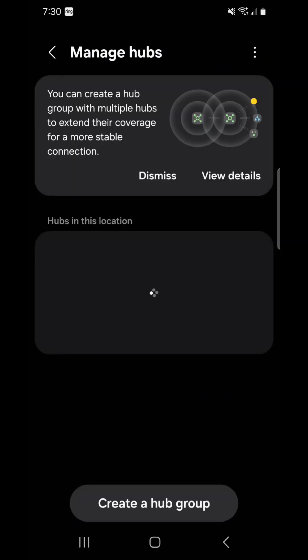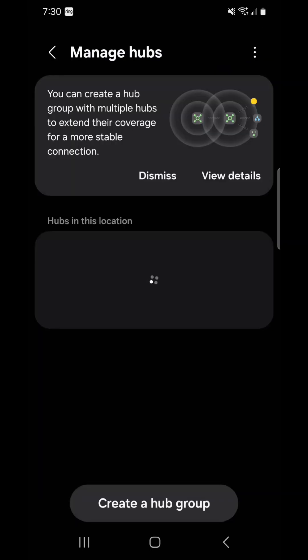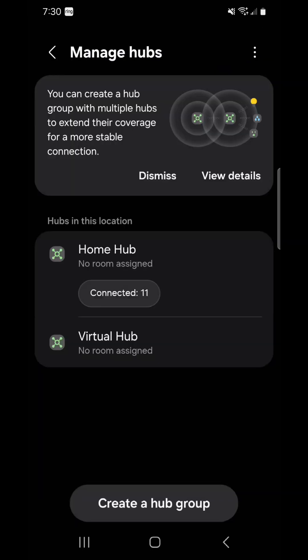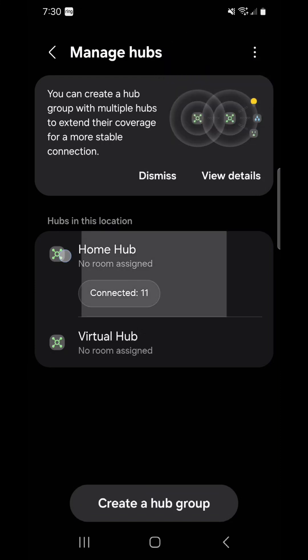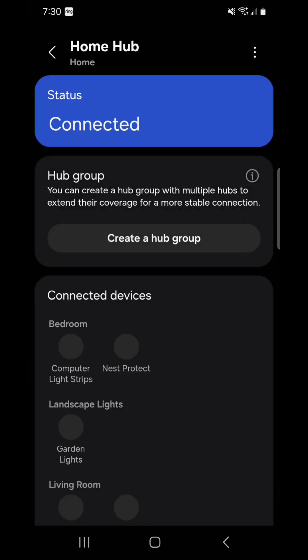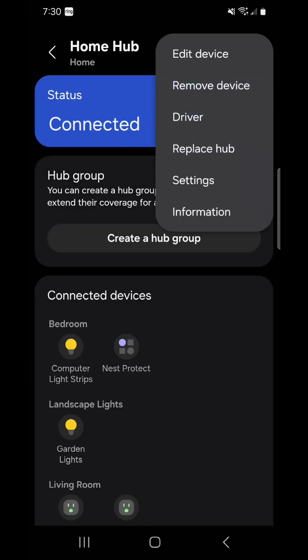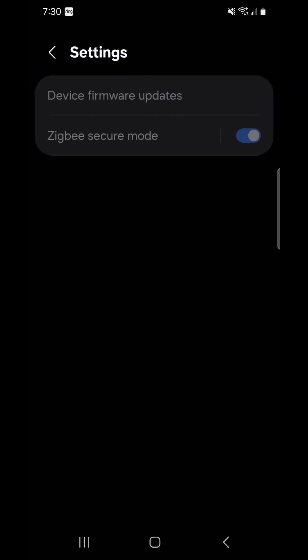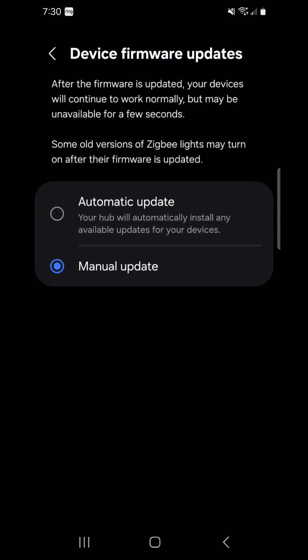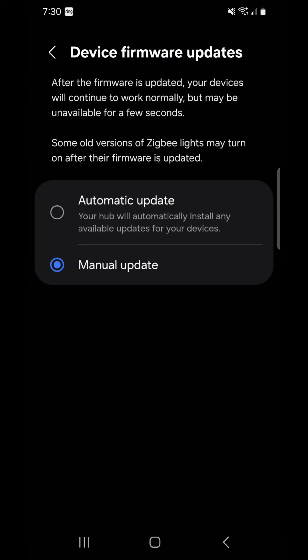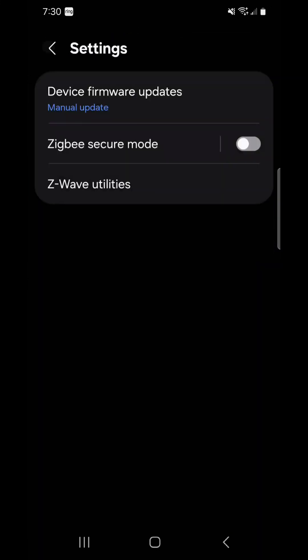In here there's another little menu up in the top right, we're not going to worry about that. We're actually going to hit the home hub and then hit the menu up in the top right. Now you see the settings there, we're going to hit those and this is how you change it from automatic to manual.